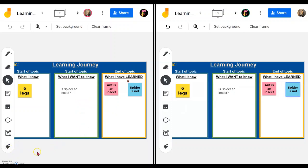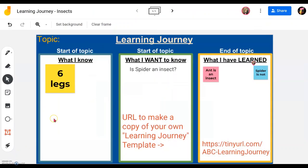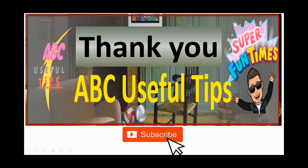So I hope you enjoy this video and find this useful. I'm so glad we've come to the end of the video. This is the URL for you to download your own copy of the template — Learning Journey template. I look forward to seeing you again. Please remember to tap subscribe and take care.